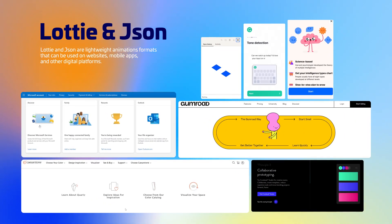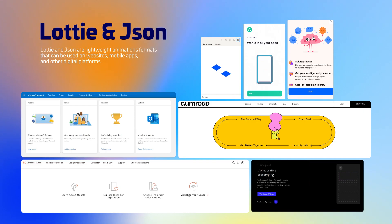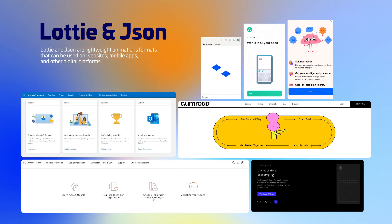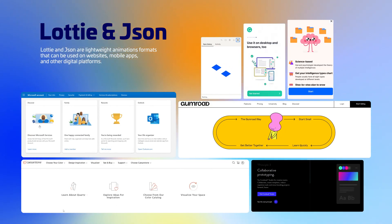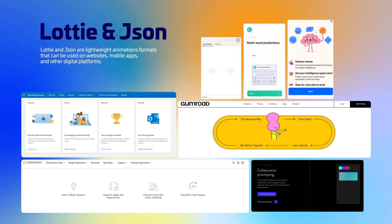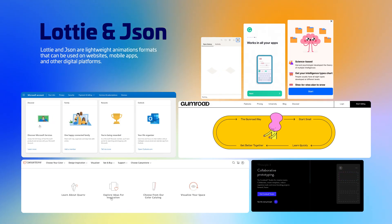So what are Lottie and JSON files anyway? Lottie and JSON are lightweight animations that can be used on websites, mobile apps, and other digital platforms. Knowing how to create and render animations in Lottie and JSON files can help designers and developers create high-quality, engaging animations that improve their platform's user experience and performance.